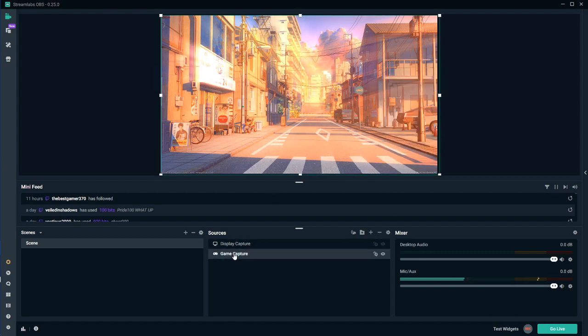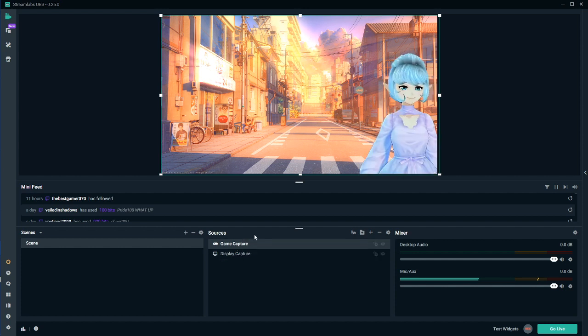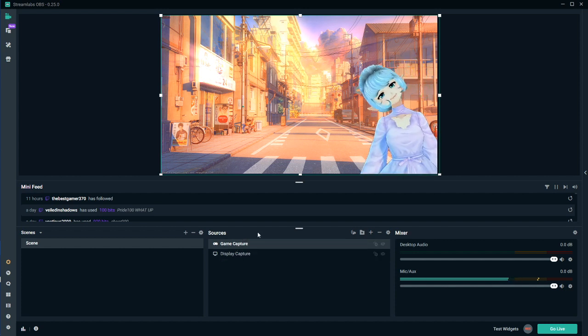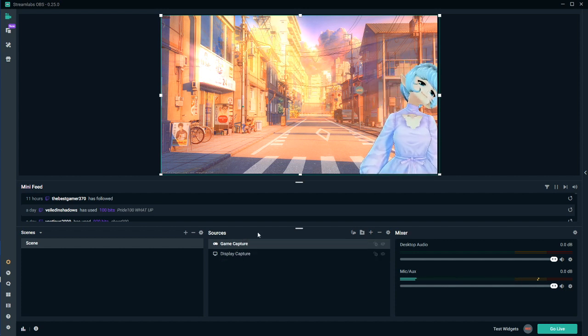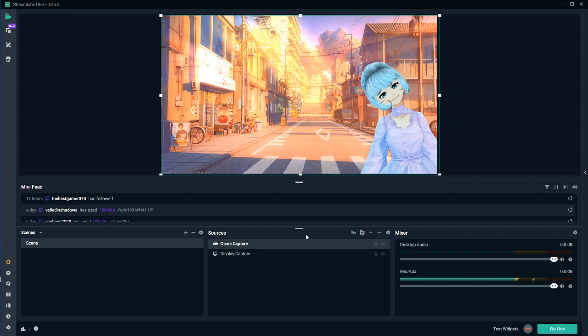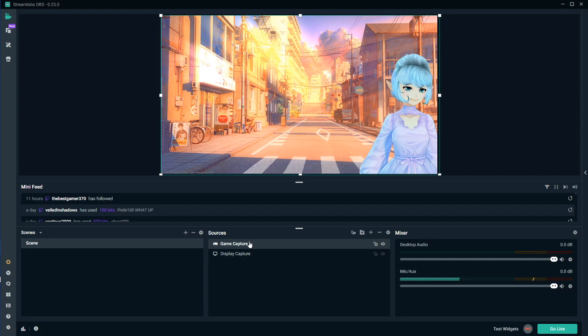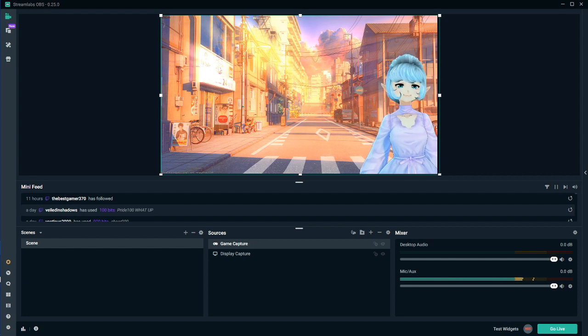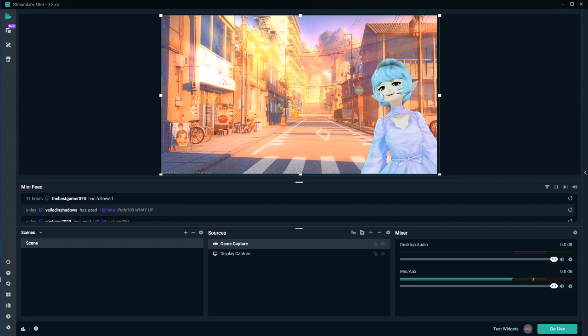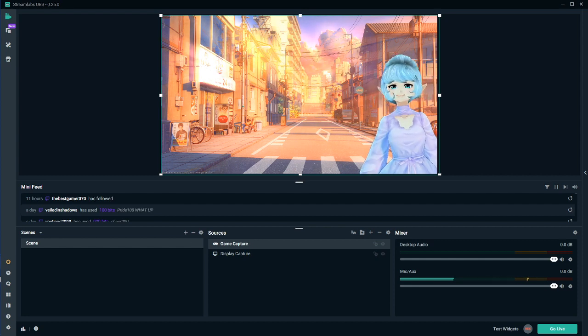Make sure you have her on top, because if she's underneath, she will not show up, or he, or they. And yeah, so that's how you do it in Slobs, so now we will hop over to OBS and do it.